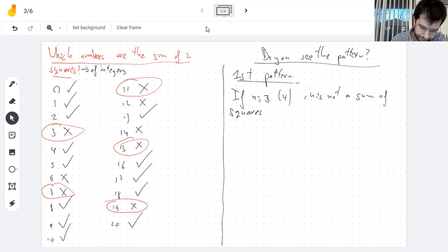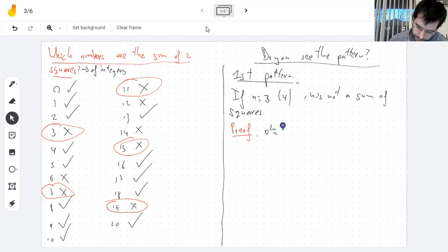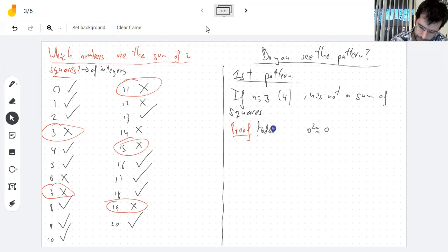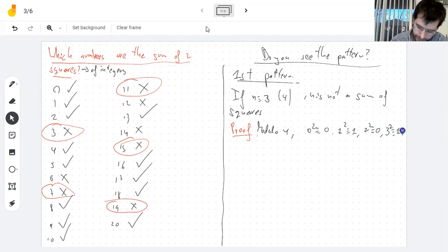If N is three mod four, it's not a sum of squares. Let's prove that. The way to prove this is to take all the numbers and square them modulo four. Zero squared is zero, one squared is one, two squared is four which is zero, and three squared is nine which is one. So the sum of two squares can be zero, one, or two, but not three — since to get three we'd need three plus zero or two plus one.